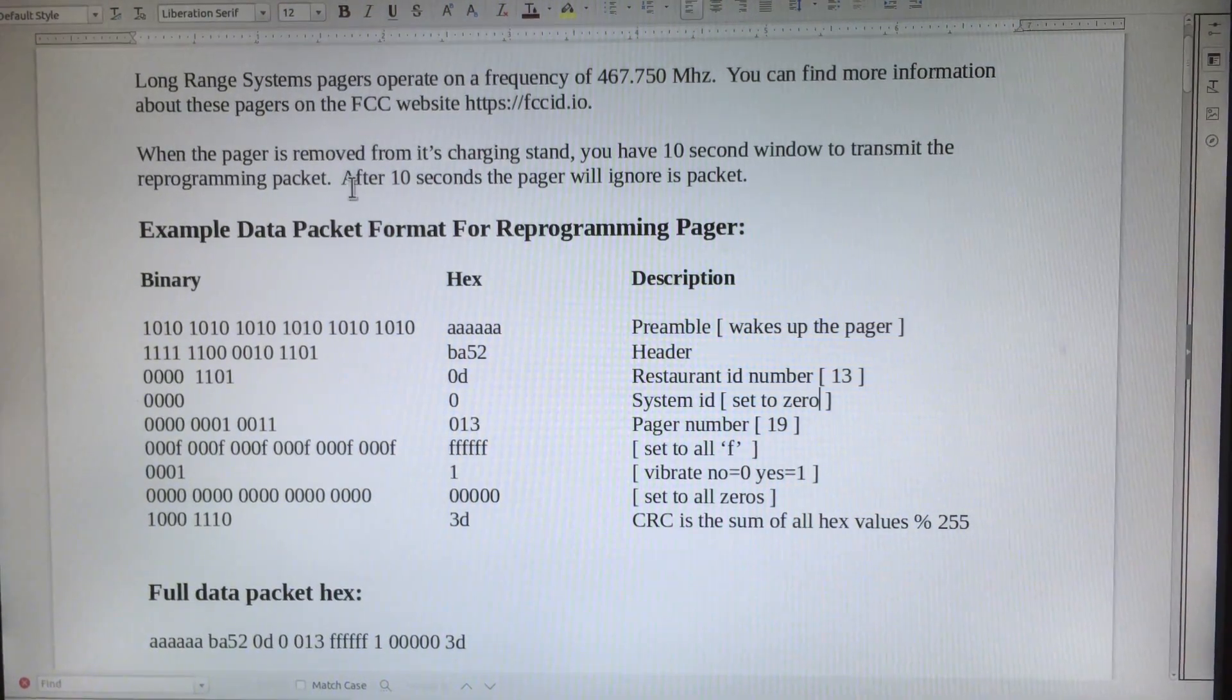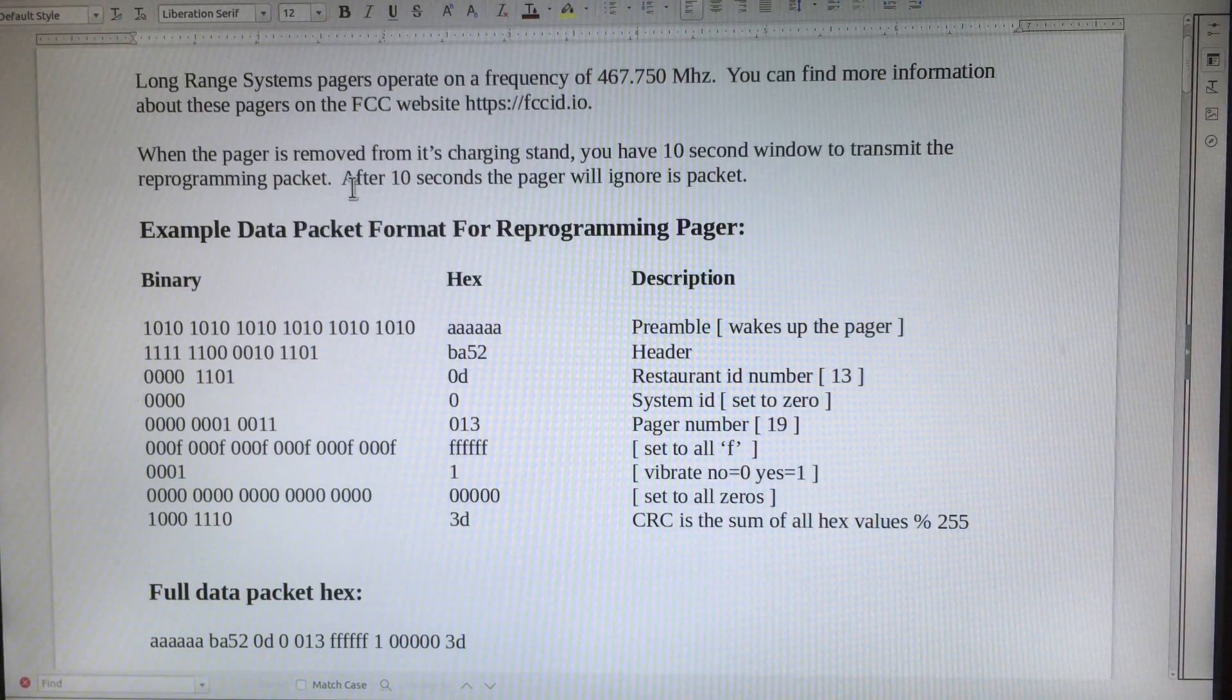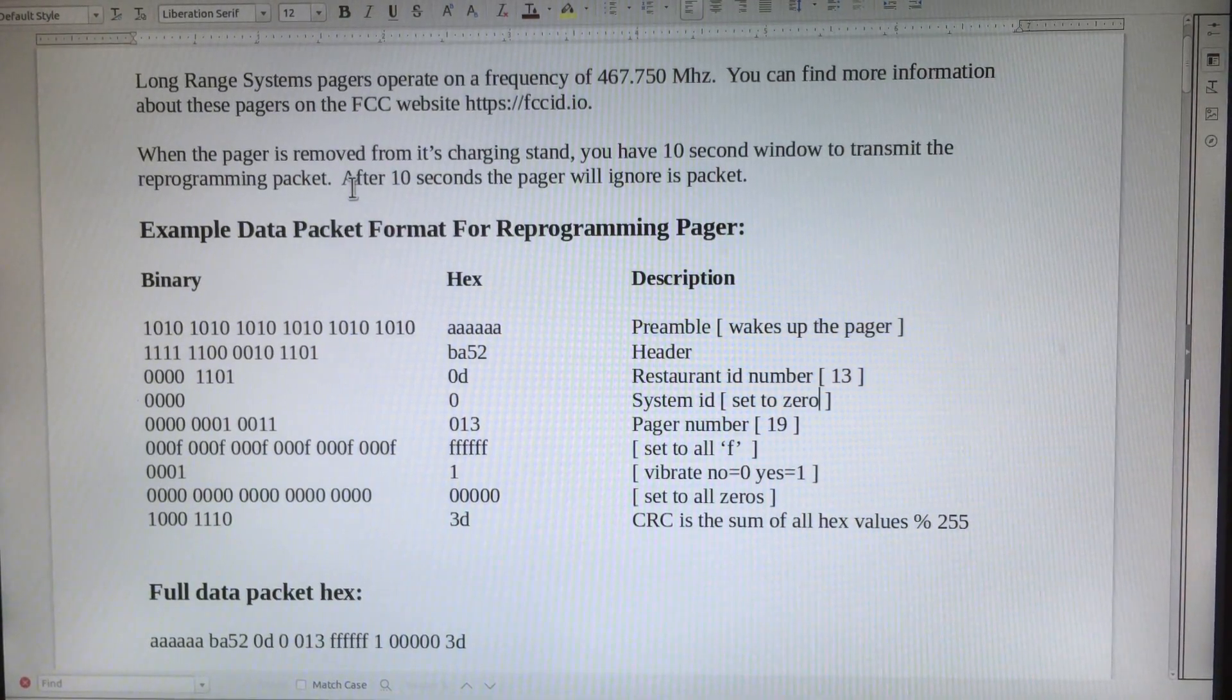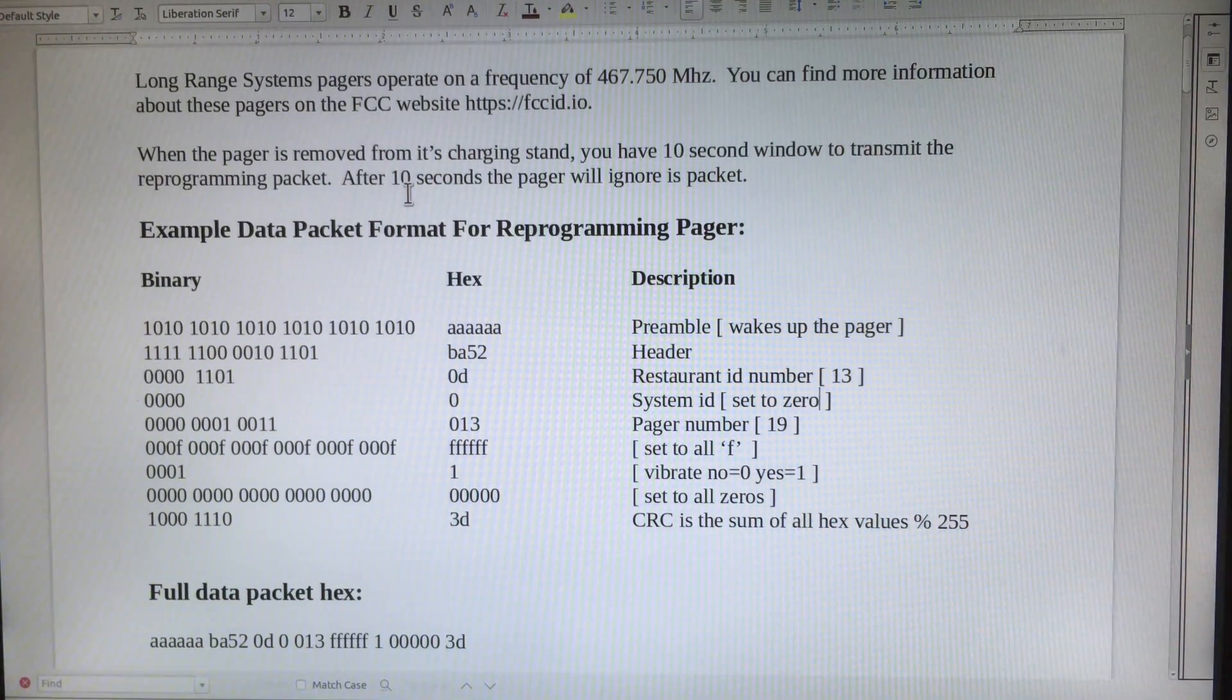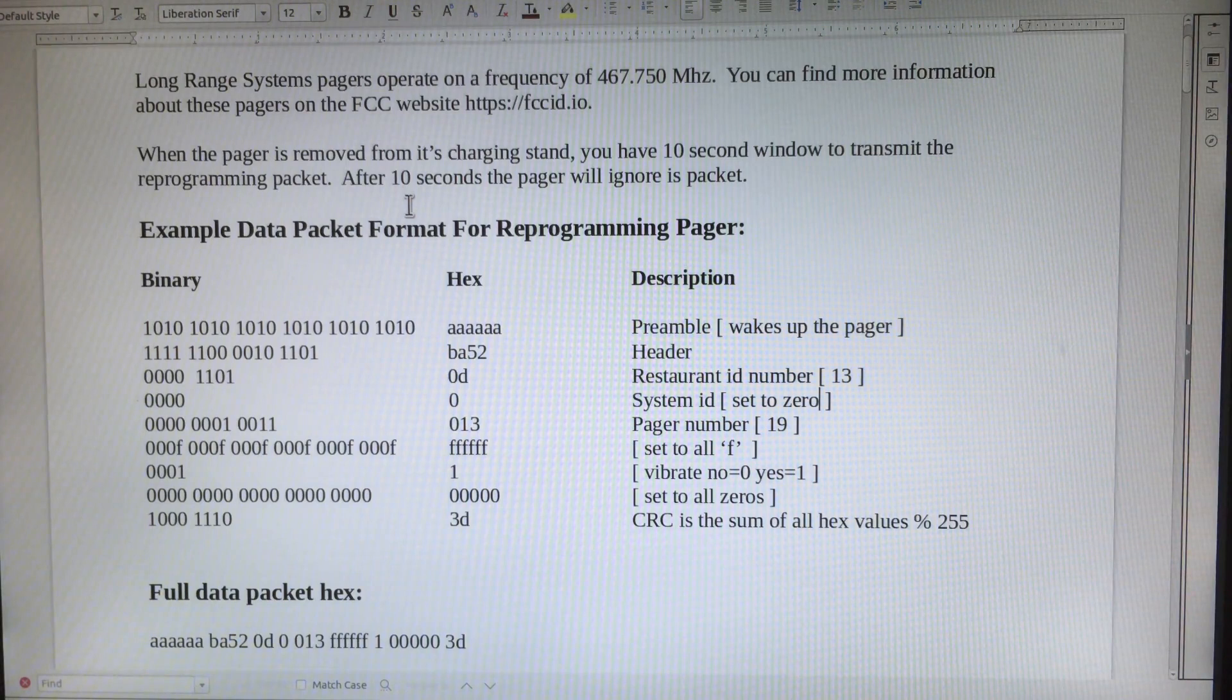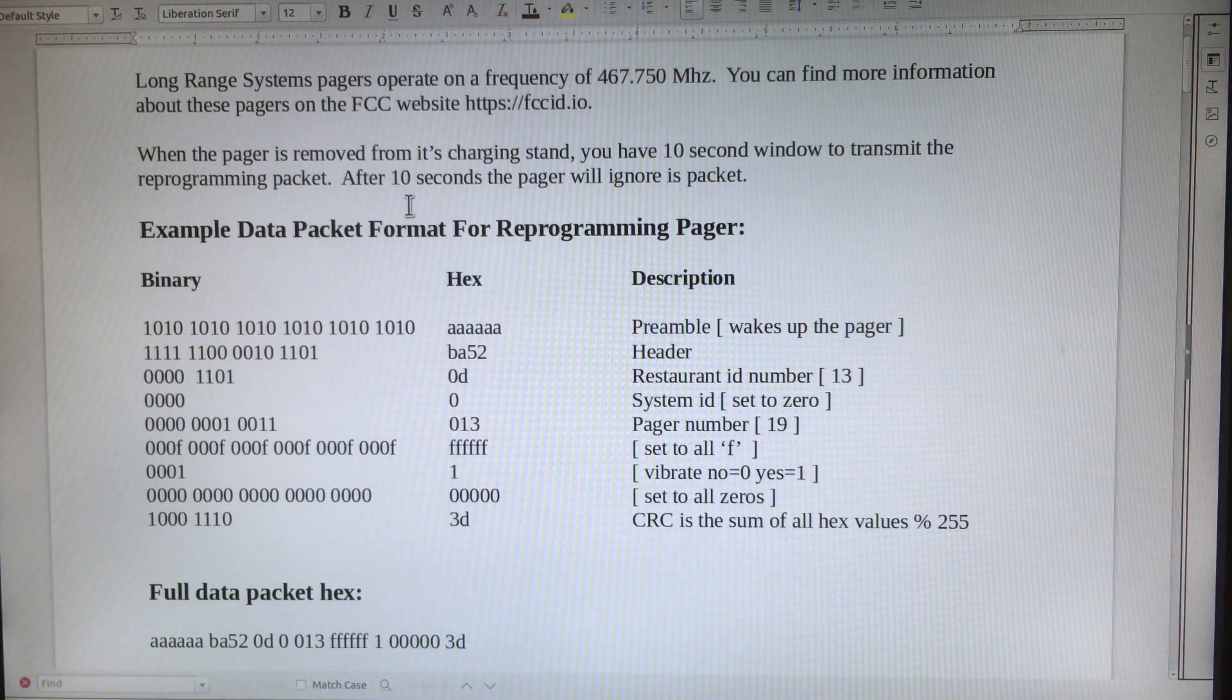It's important to note that this reprogramming packet will only function when the pager is removed from the charging stand. You only have a 10-second window to transmit the reprogramming packet. After 10 seconds, the pager will ignore this packet.